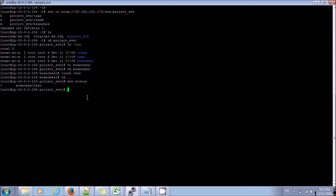So now I need to commit these changes back to my SVN repository which is on my SVN server. I will use svn commit with a comment 'my work'. It committed everything new which I created in the branch to that repository.